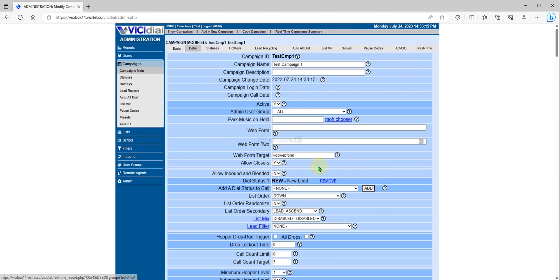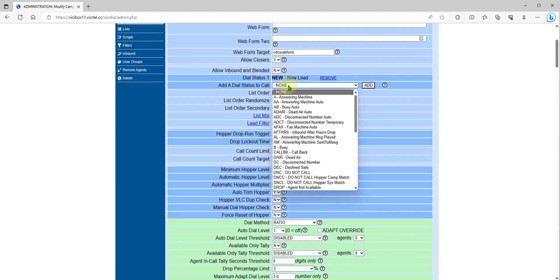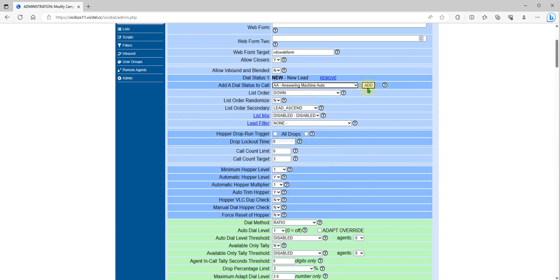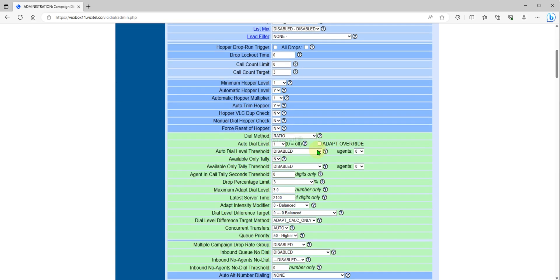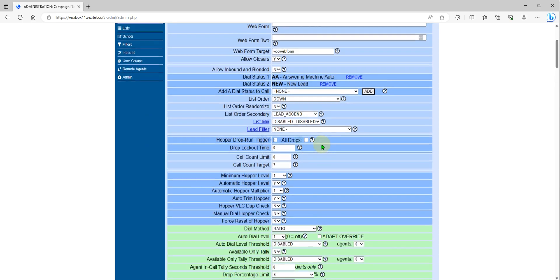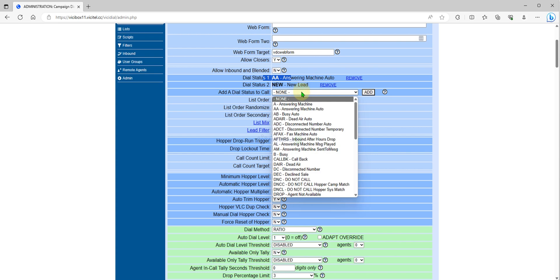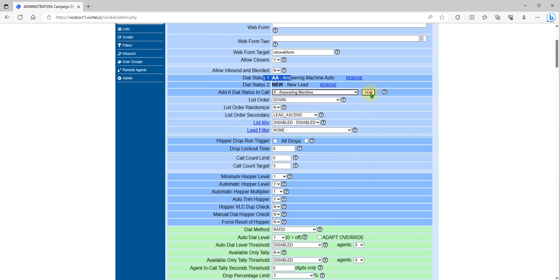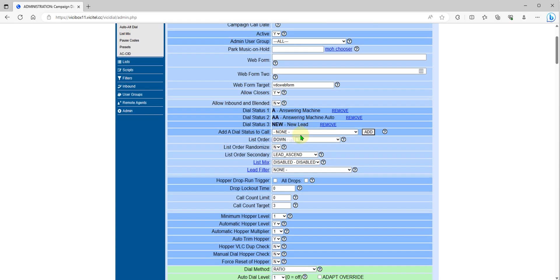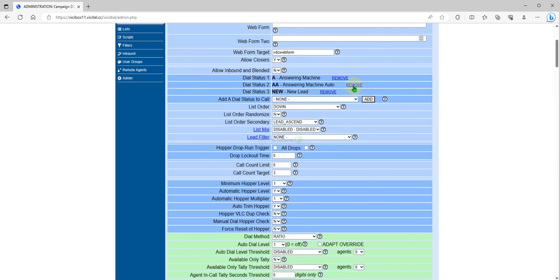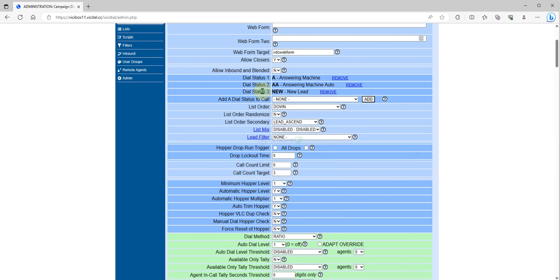You can add another status like answering machine, so that if you reset the leads it will redial again the answering machine status. If you want to add more dial status under the campaign, you can do that.